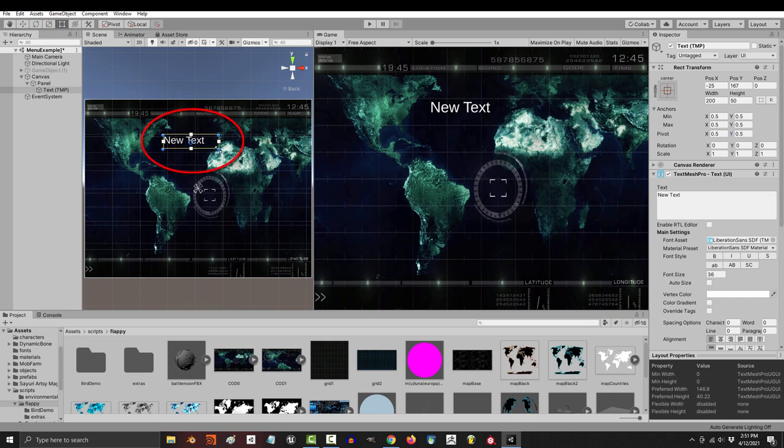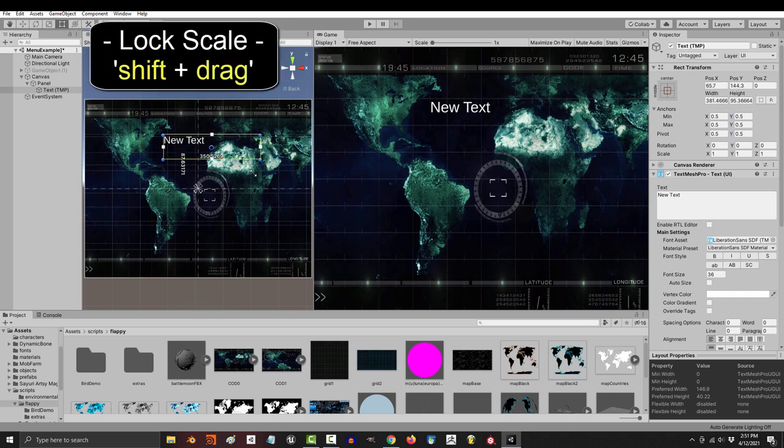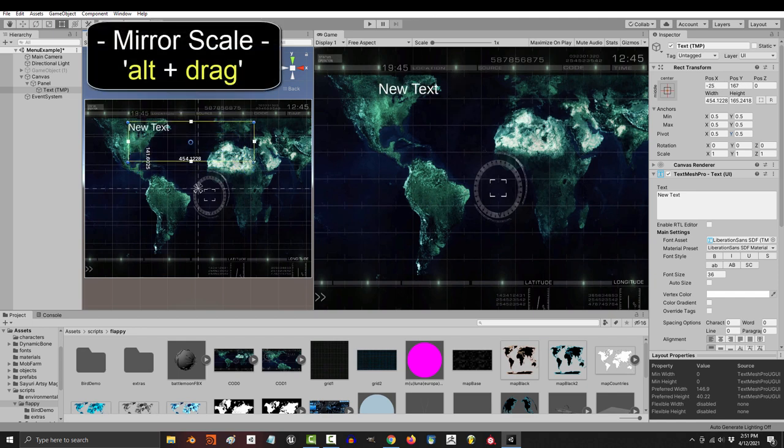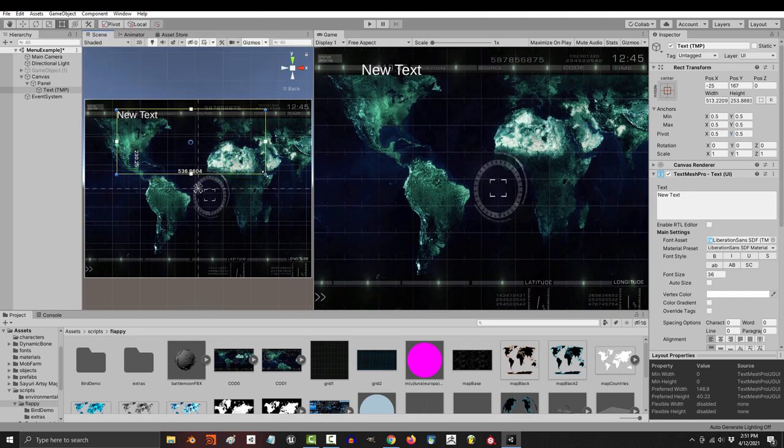If you go to rec mode, you'll be able to drag the corners to change the width and height. And if you hold the shift key, it'll keep the proportions locked. But if you hold alt, it will mirror what you do on all sides.